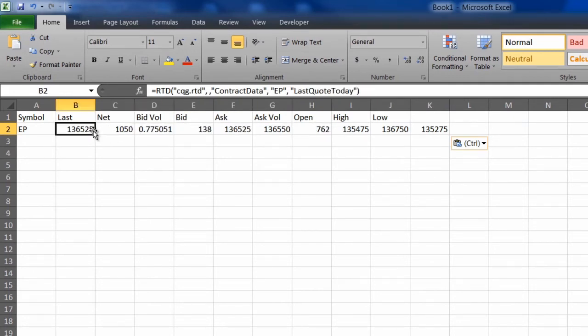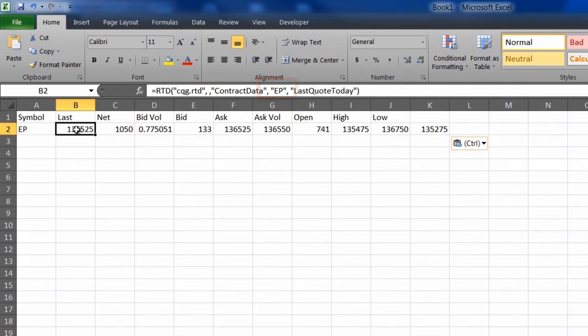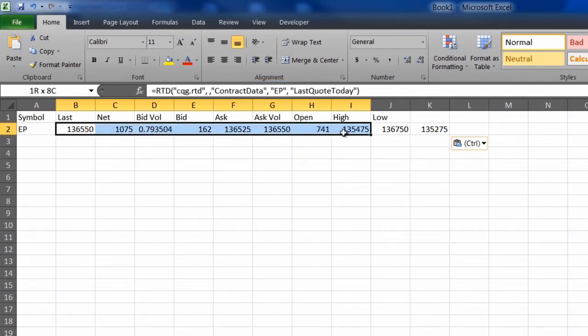Notice that each of the cells is referencing the symbol in EP. Let's change that so that it references this cell for the symbol.